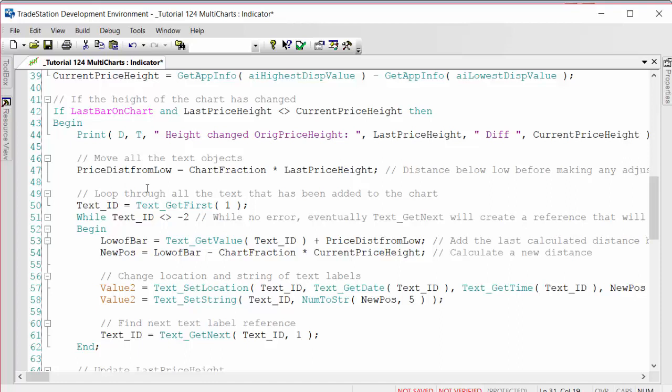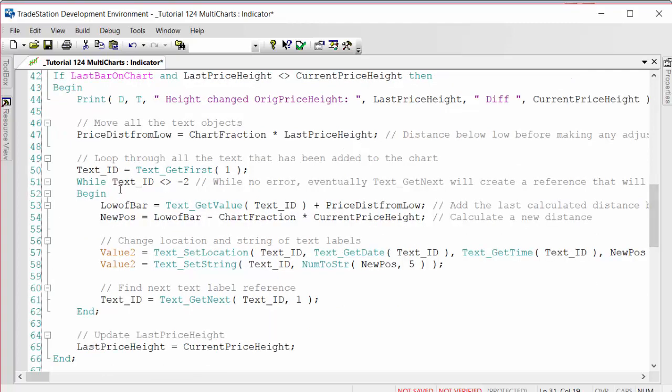What we then do is we calculate the distance on the chart that the text objects need to be away from the price so that we've got a consistent distance whatever the scale of the chart. We do that here simply equal to chart fraction times the last price height. Then we go through the text objects. In this particular case, instead of using the newer TradeStation objects, we're using the sort of legacy text objects.